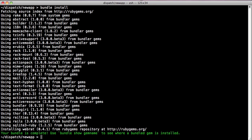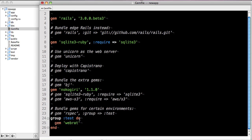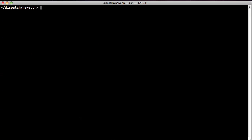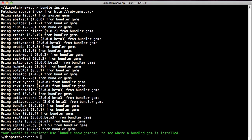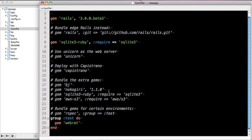If we go back and eliminate that restriction, comment out that nokogiri gem, we'll find that Bundler once again is able to use webrat 0.7.0, except this time it doesn't bother to install everything since everything has already been installed previously.